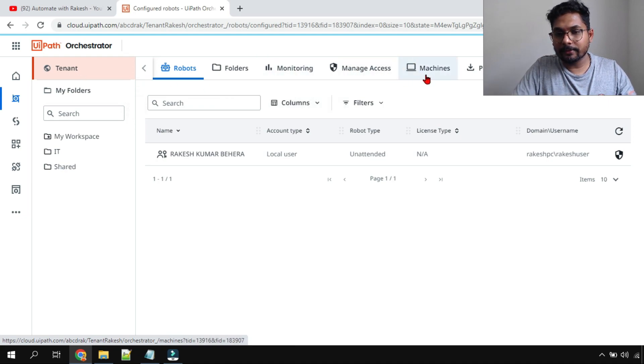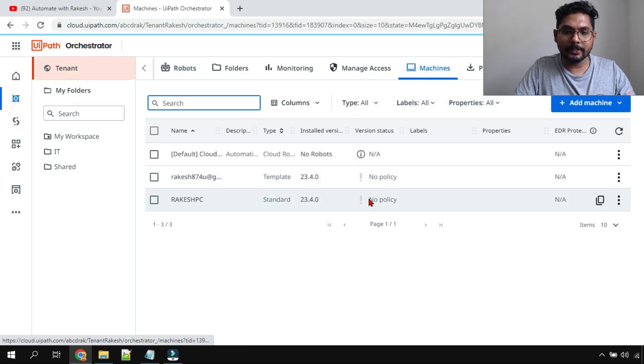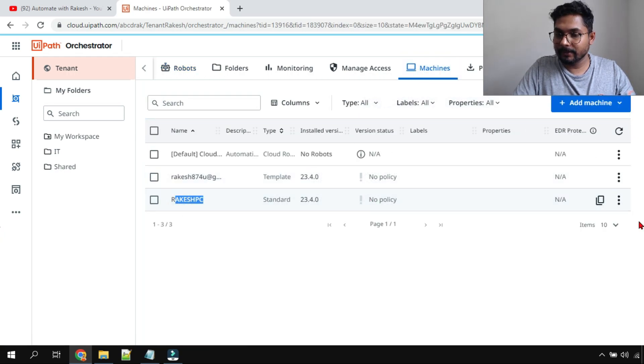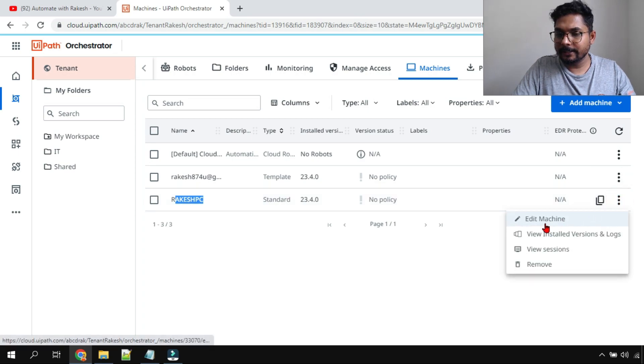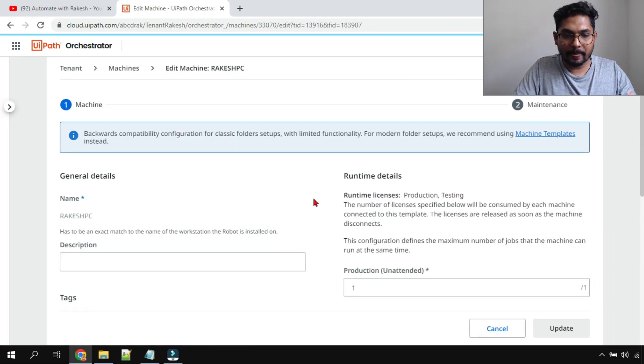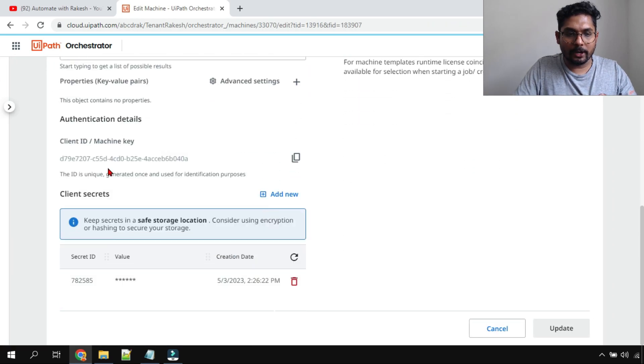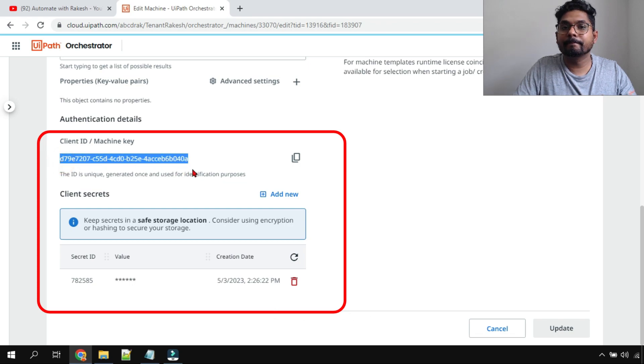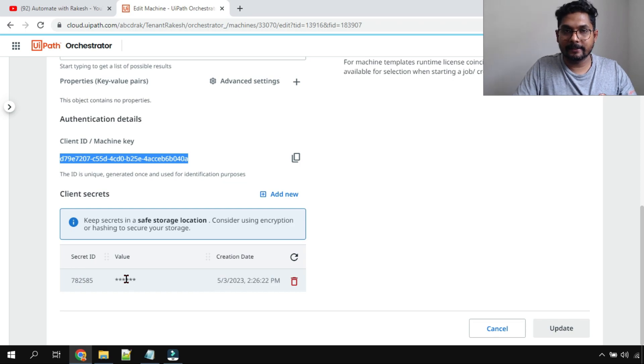Click on the machines. So here, for example, this is my PC. In this PC, I'm going to click on these three dots. Click on edit machine. If you scroll down here, you find the client ID. This is where you find the client ID. And this is where you find the client secret.